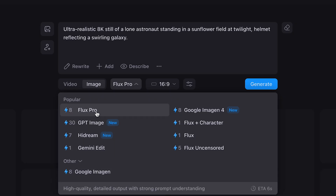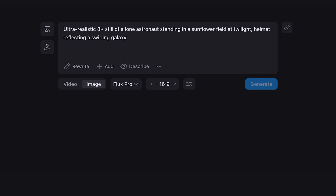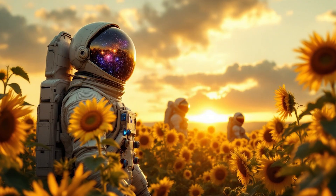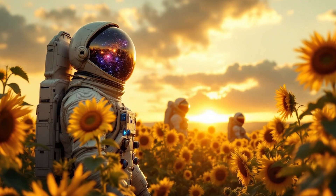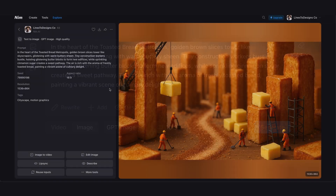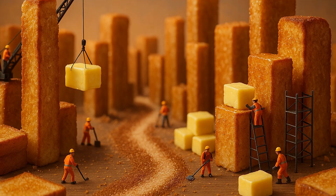Okay, let's generate our first image. That looks really good. Let's do another one — this one is for a toasted bread metropolis. I have GPT Image as my model, let's see what that comes back with. Pretty cool stuff.